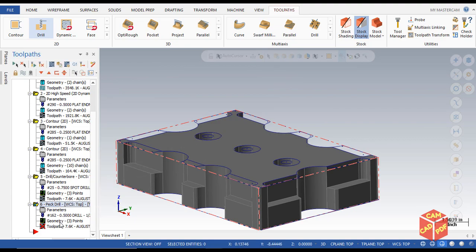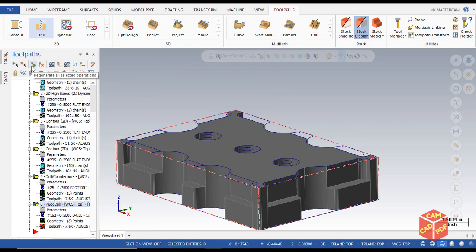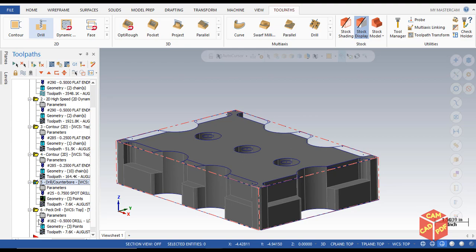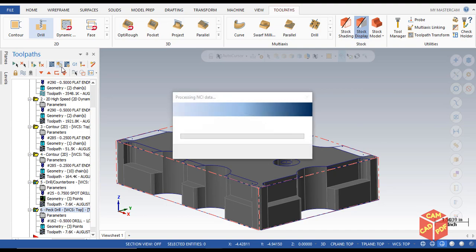The toolpath needs to be regenerated, so click Regenerate Toolpath. Select both operations — spot drill and drill — then click Verify.